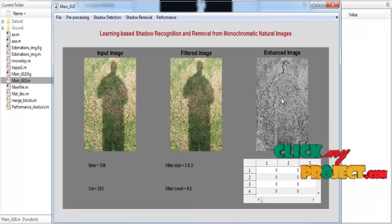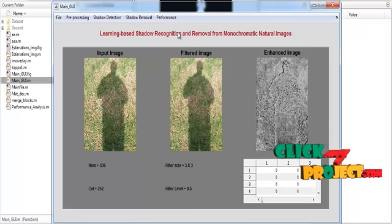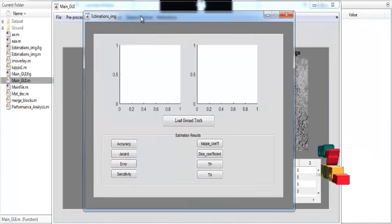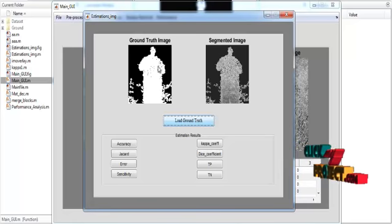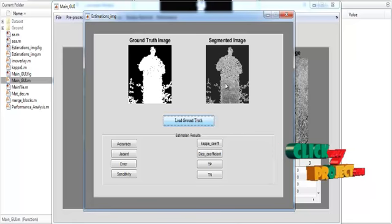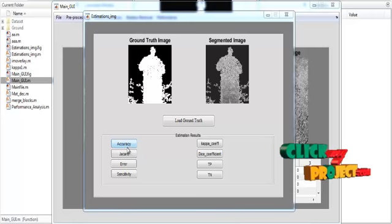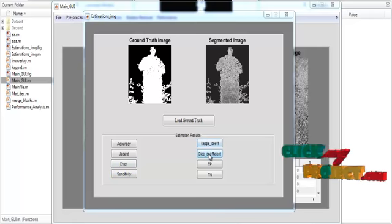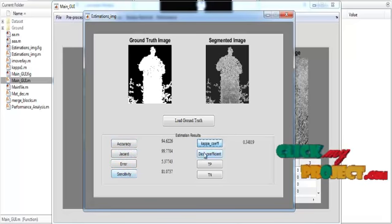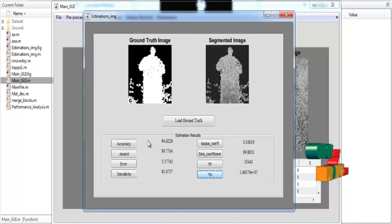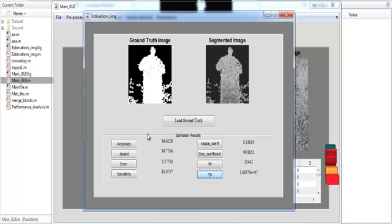Click the 'Shadow Removal' button. The enhanced image is shown in Axis 3 with the title 'Enhanced Image', and the shadow-free image is displayed in Axis 3. Now click the 'Performance' button — a new GUI opens. Click 'Load Ground Truth'; the ground truth and corresponding segmentation result are shown in Axis 1 and Axis 2. Performance metrics are then computed: Accuracy, Jaccard Coefficient, Error, Sensitivity, Kappa Coefficient, Dice Coefficient, True Positive, and True Negative. These values are shown in the text boxes as the final results, justifying that our process is efficient.